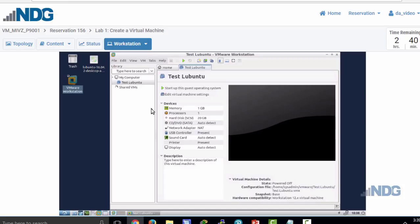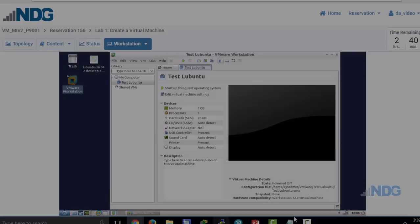I hope you enjoyed this introduction to NDG's Introduction to Virtualization. For more information, visit www.danscourses.com.